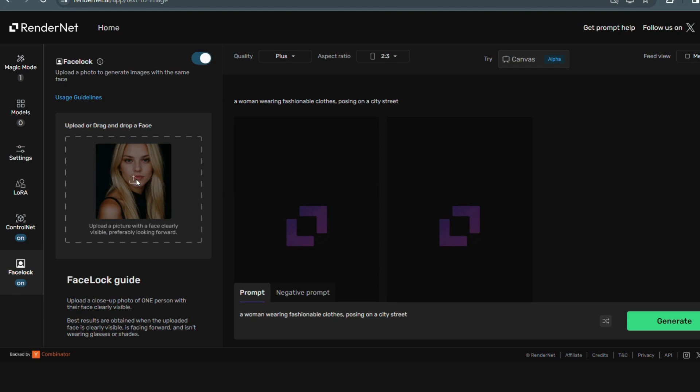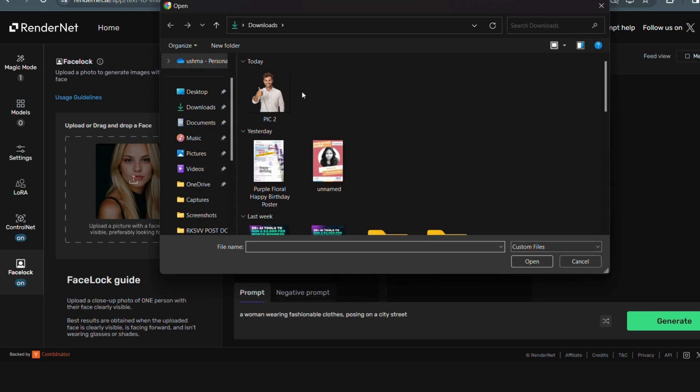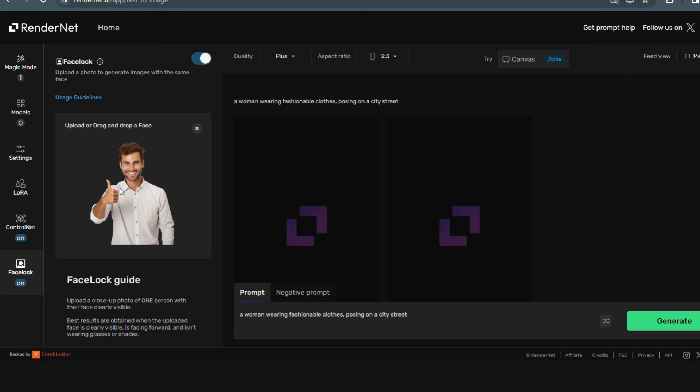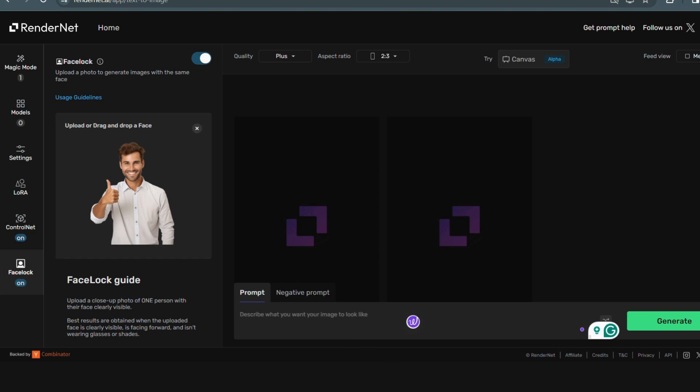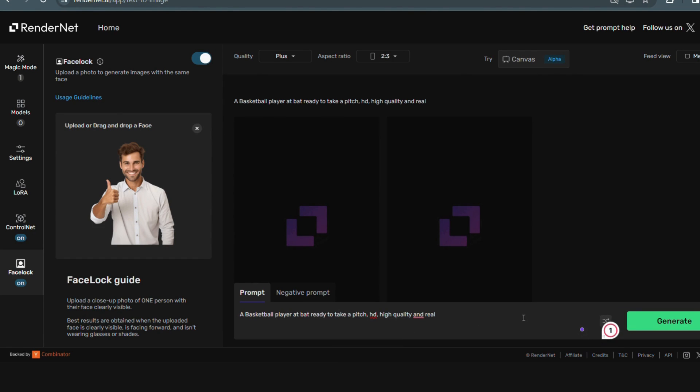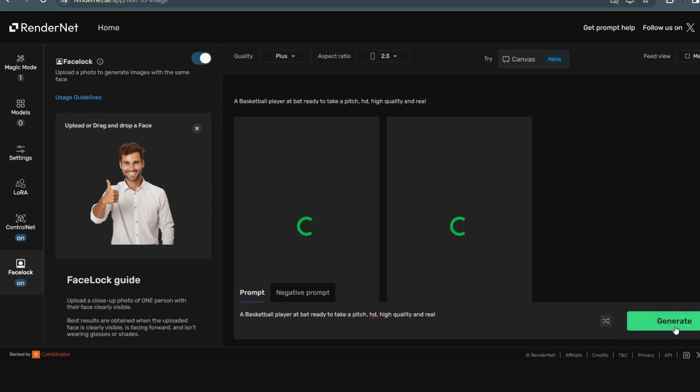We turn on the face lock feature and upload our photo to generate an image with the same face. After uploading the image, I'll give a prompt as I need a baseball player at bat ready to take a pitch. I want the images in HD quality high and it should be real. So as per my requirements, I have already mentioned the prompt.